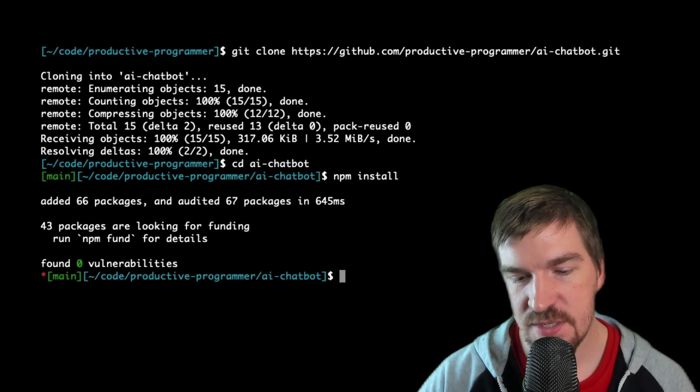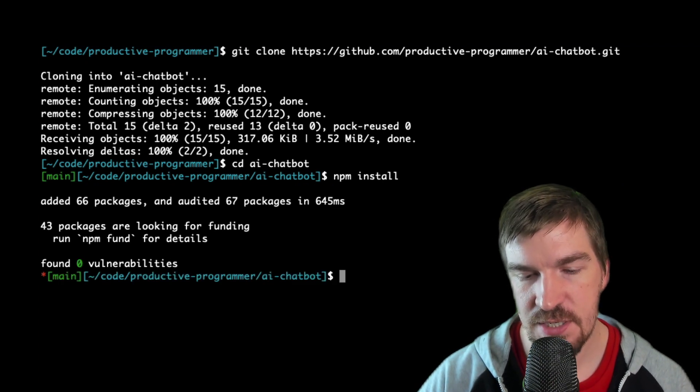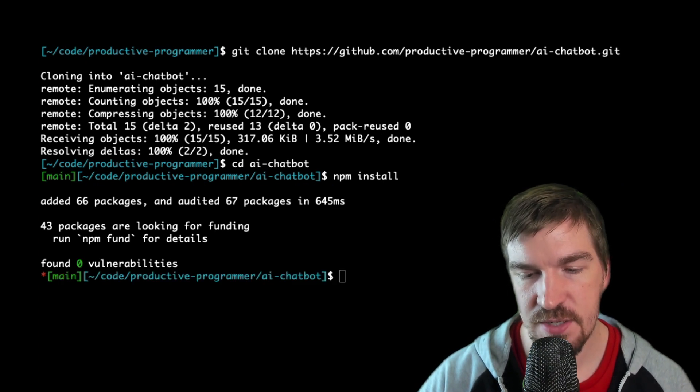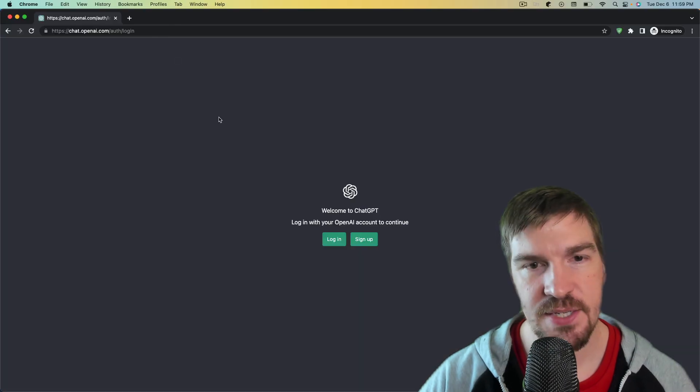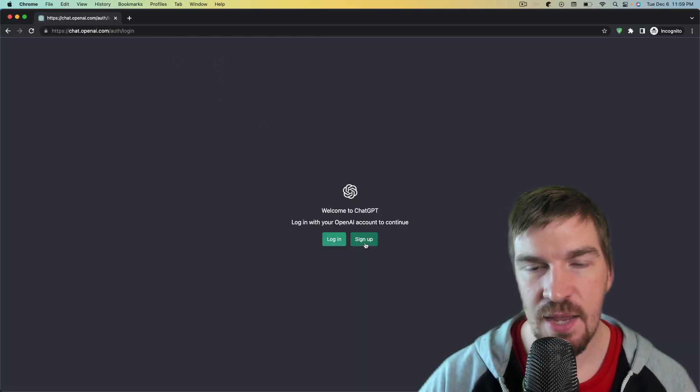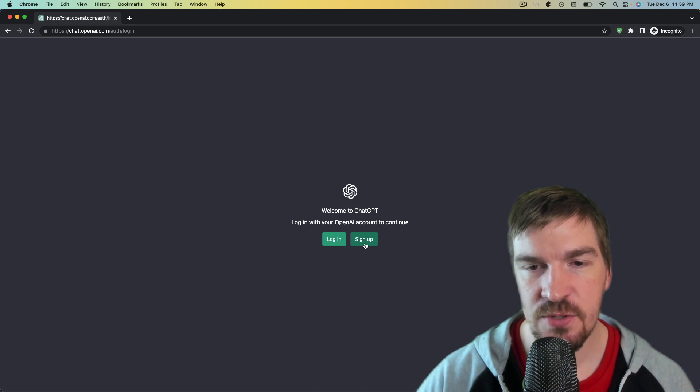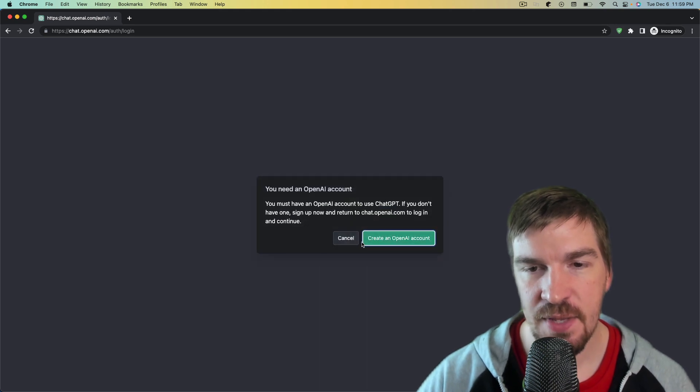And then once we have this set up all we need to do is set up a session token because this chatbot is actually going to use OpenAI and I'll leave that link in the description below as well. And then you'll go into sign up and you'll create an account.